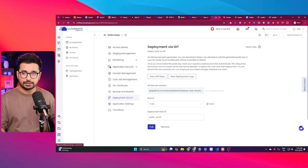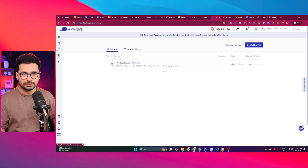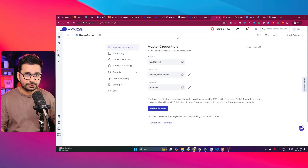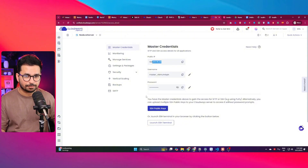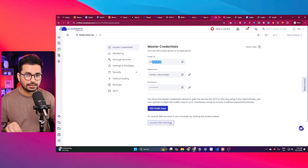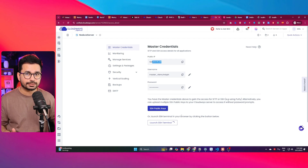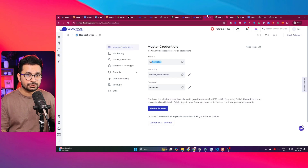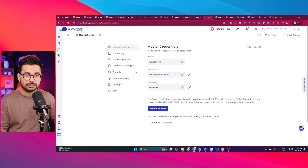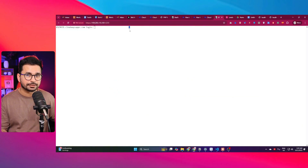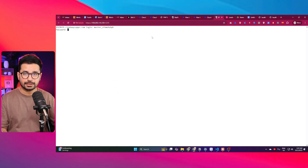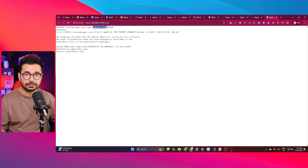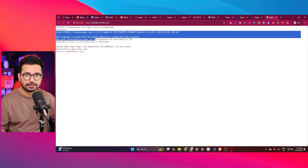Go to your server section and click on 'My Servers'. Here you can find your credentials — your IP address, username, and password. Click on 'Launch SSH Terminal'. This will open an SSH terminal. Enter your username, press Enter, then enter your password. Once you've entered your username and password, you'll have access to your server in the terminal.